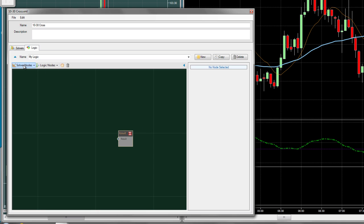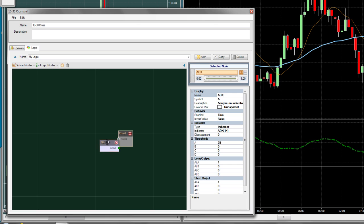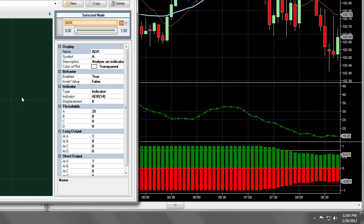Let's begin by adding the ADX Threshold solver. Navigate to the Solver Nodes menu and find the ADX Threshold solver under the default timeframe. I like to see the result of each node before connecting it to any complex framework, to ensure it is indeed giving us a result we want. To connect the node, place the mouse near the output dot and click-drag to the Result node. Immediately, we should see results on our chart.